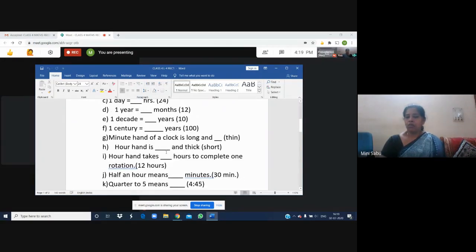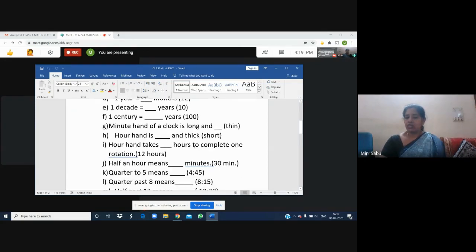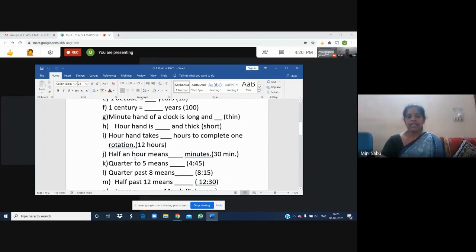The minute hand of a clock is long and thin. The long thin hand of the clock is called the minute hand. We are talking about the hour hand and minute hand only in this lesson. The hour hand is short and thick. The hour hand takes 12 hours to complete one rotation — that means starting from 12 and reaching 12 again, completing one full circle.